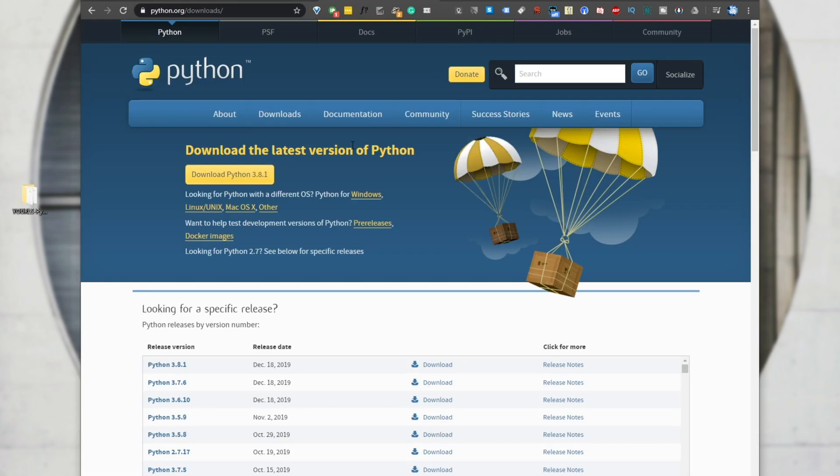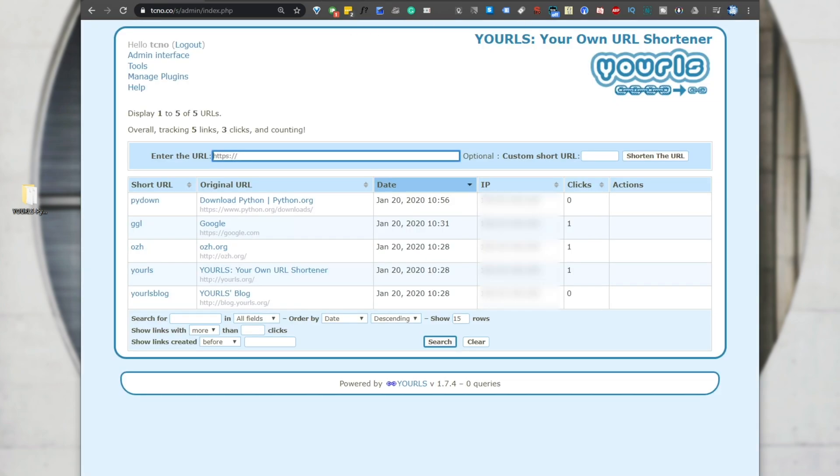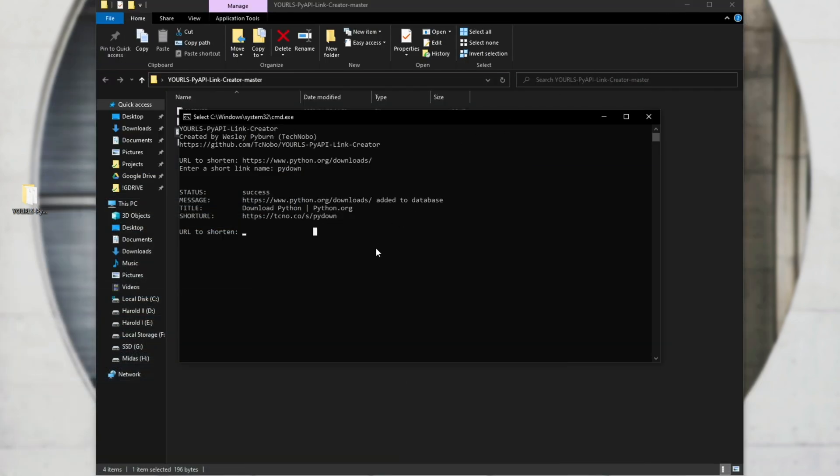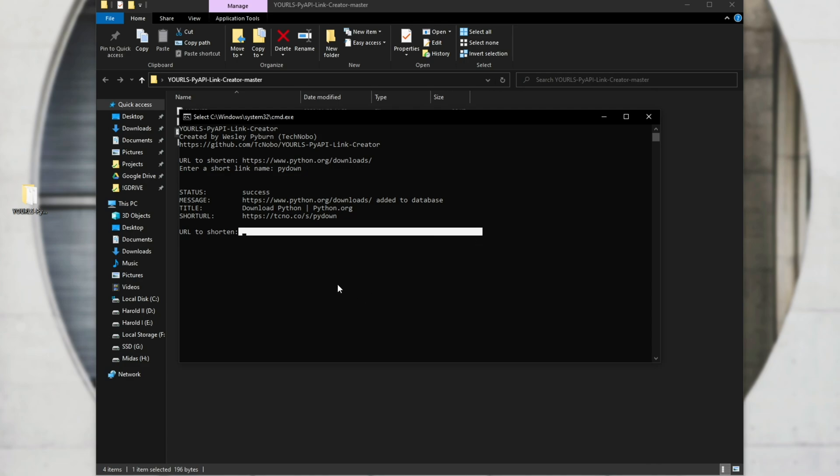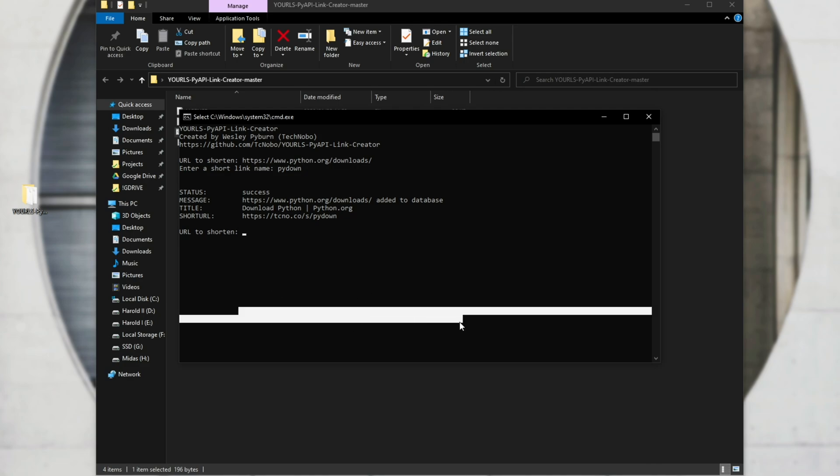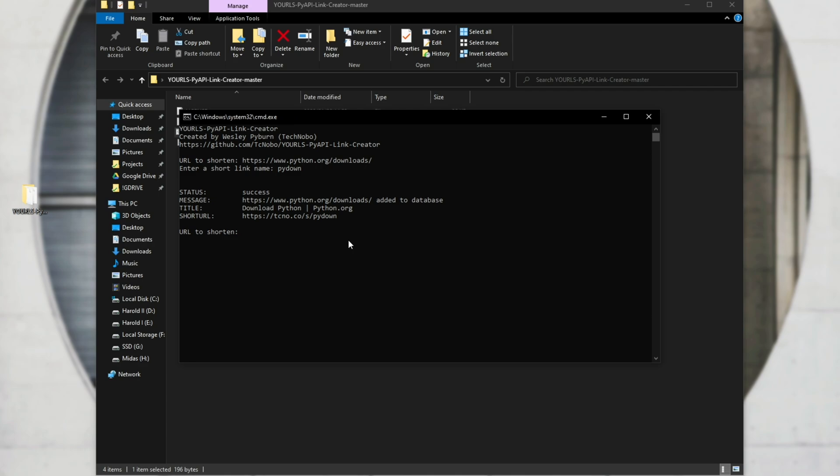If we open up a new tab, paste in the short link, hit enter, it'll take us to the Python download page, meaning that this worked successfully. And because this is inside of a loop, we can immediately start typing in another URL, hit enter, another one, hit enter, and because it automatically copies it to our clipboard, all we need to do is simply just paste it into a notepad file somewhere, and we'll have it saved for whenever we need it. Super simple and really easy to use, and hence why I created it for myself, and why I use it on the regular if I need to create short links.